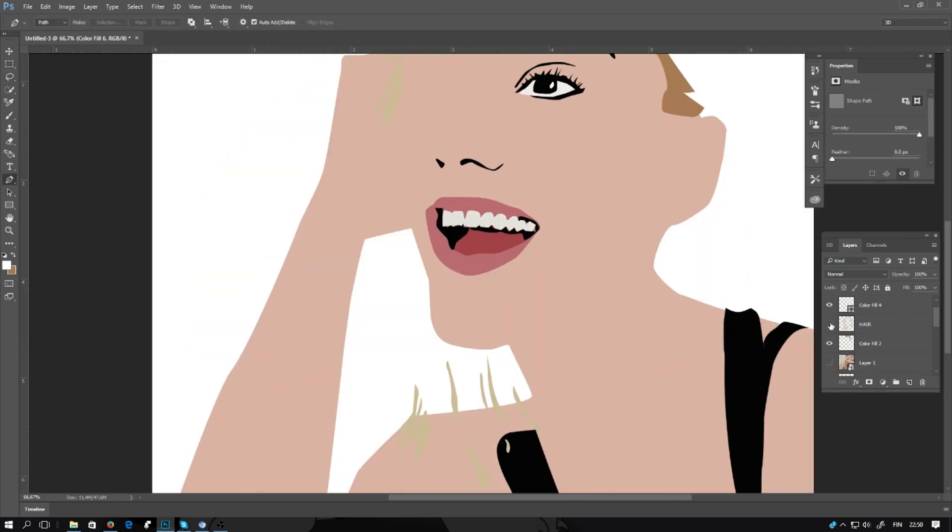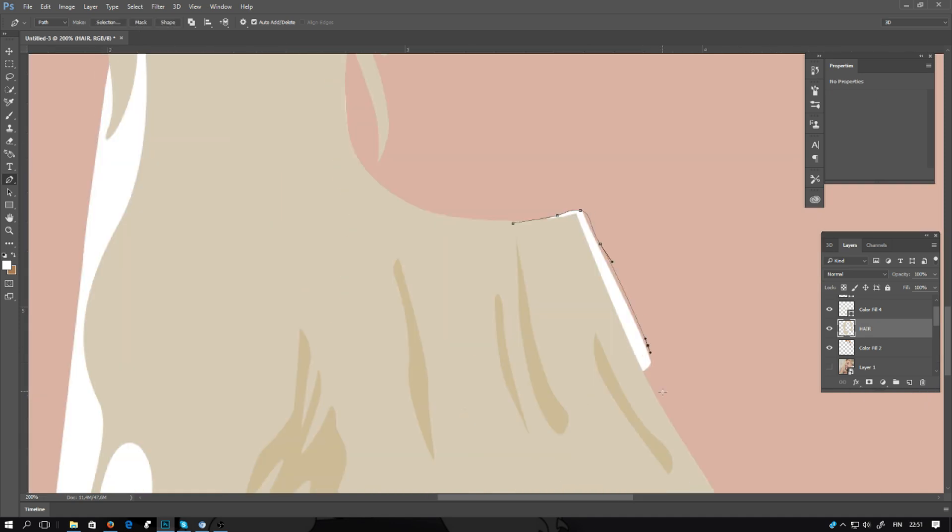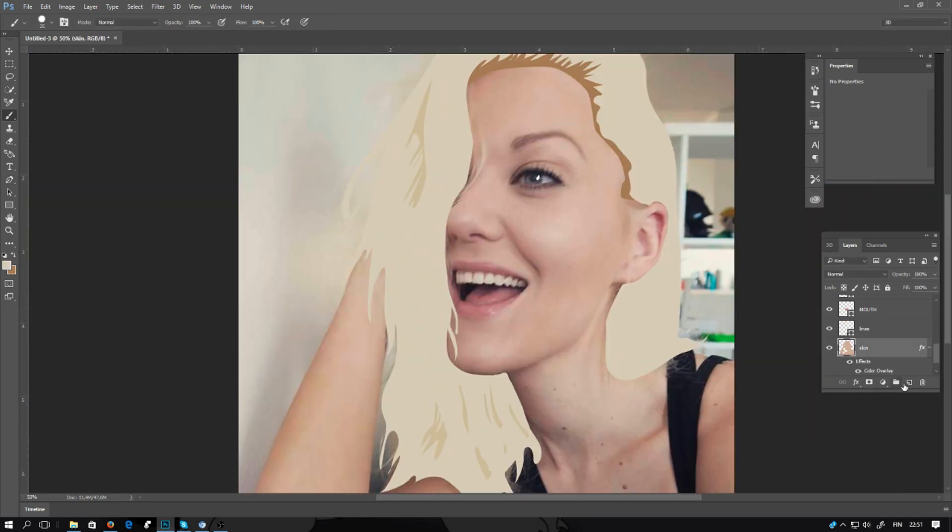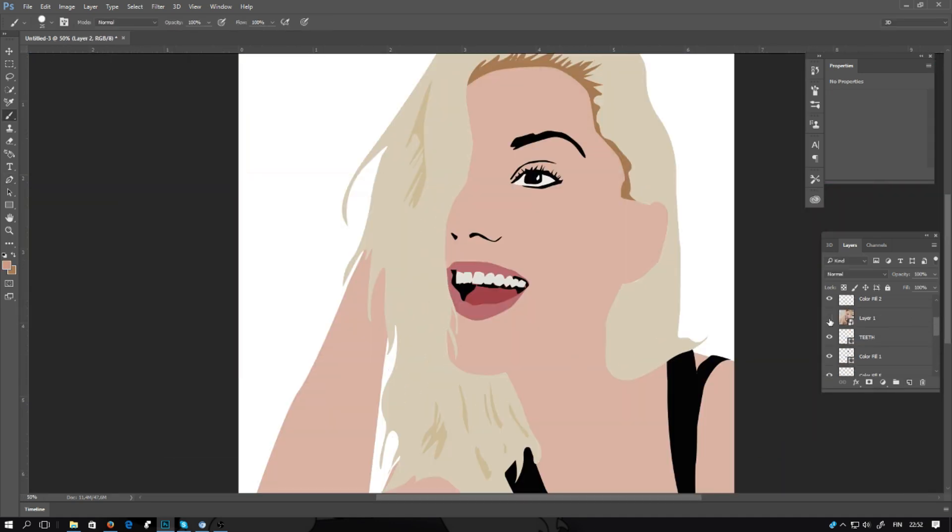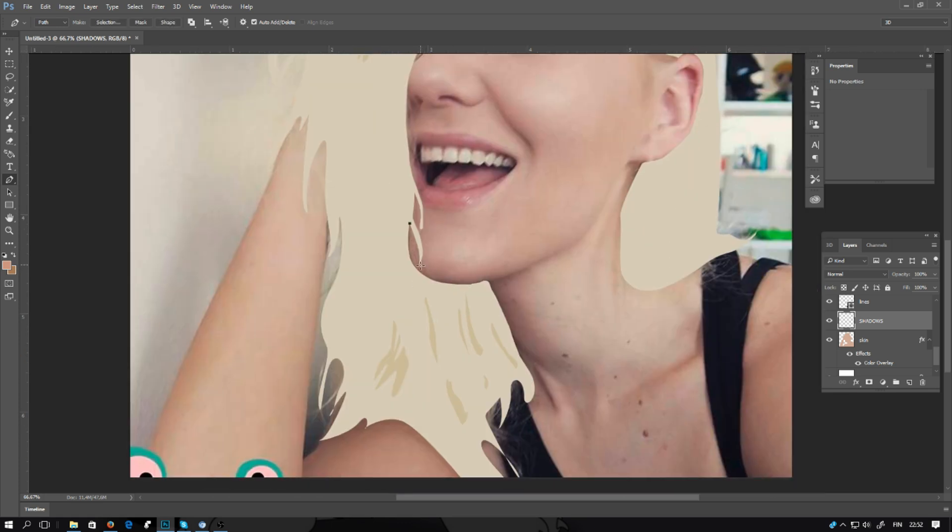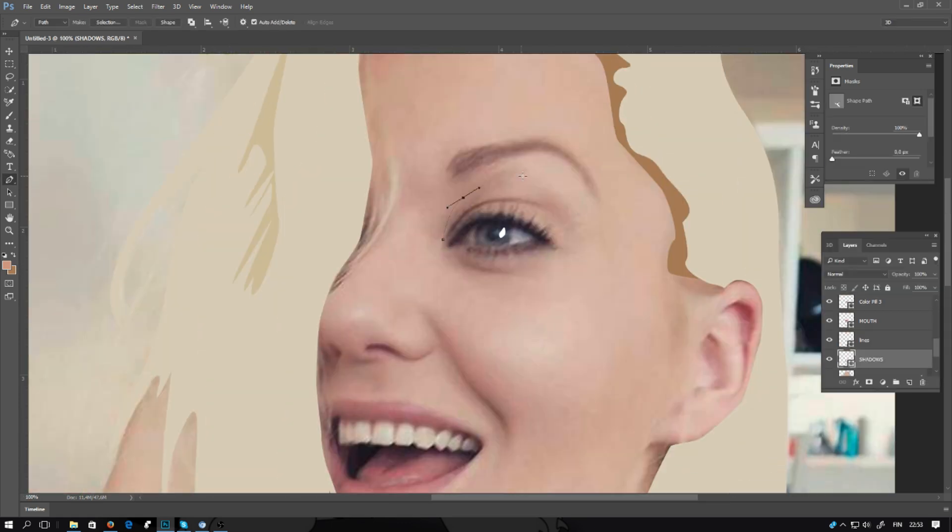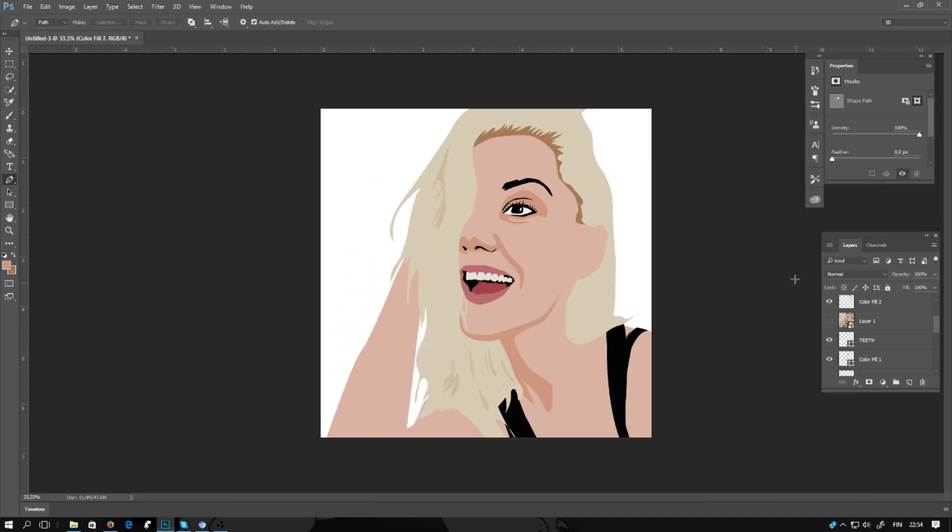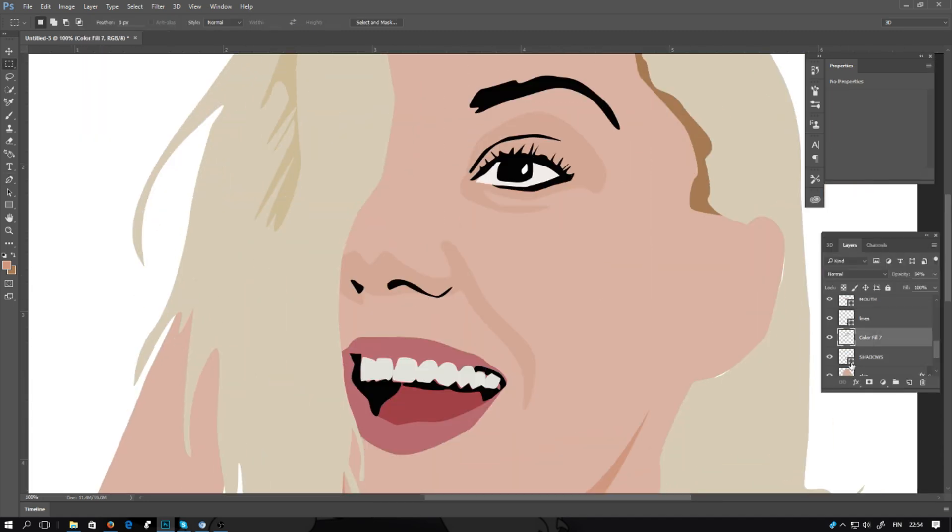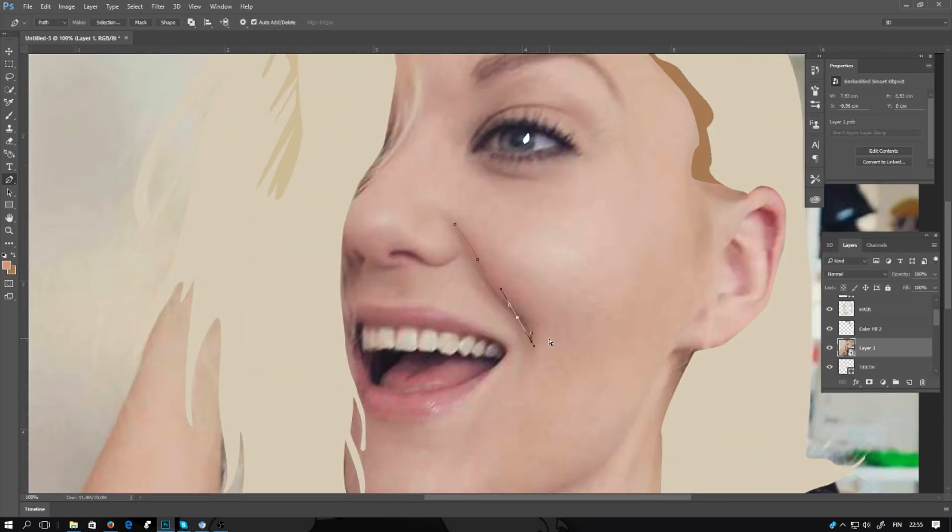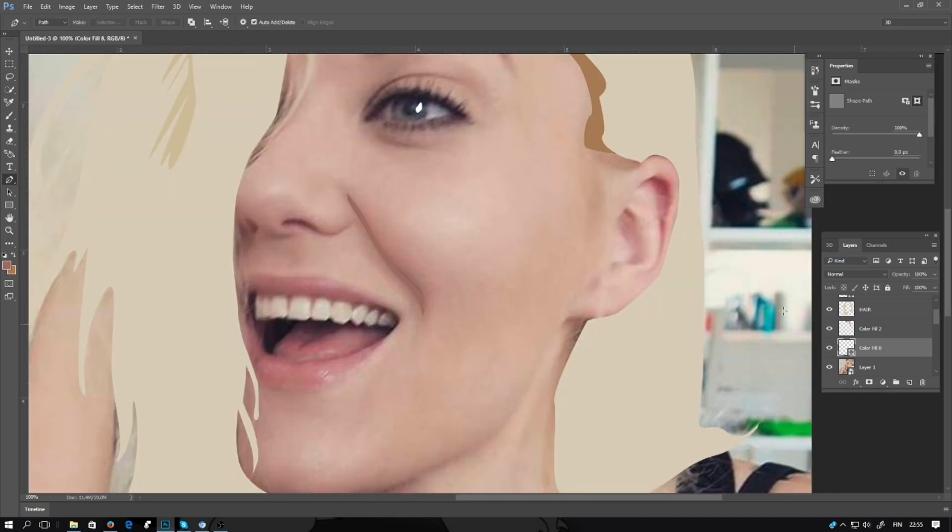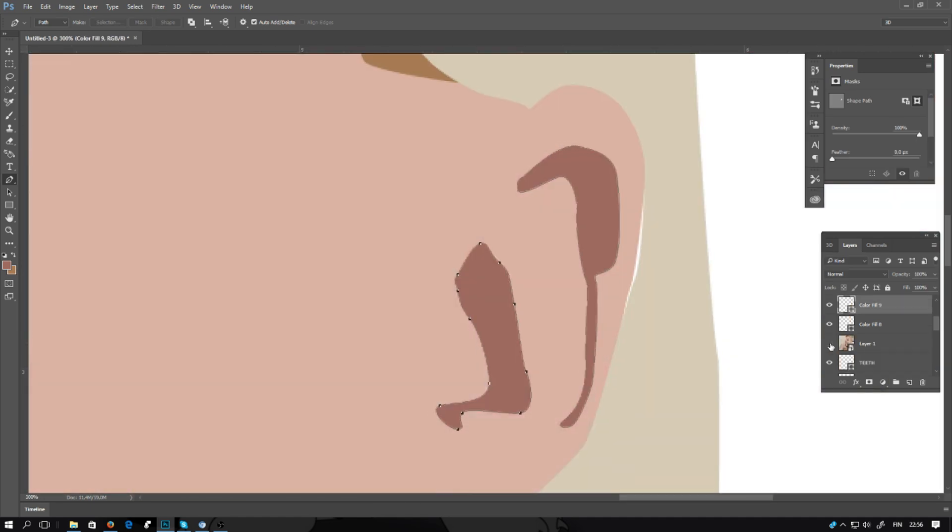And you can move the layers. You can draw some more if you want. Doing some shadows in the nose, in the eye. Some details in the ear.